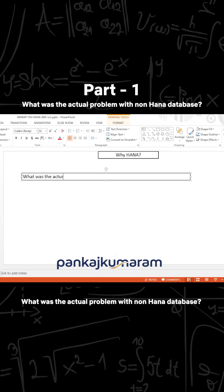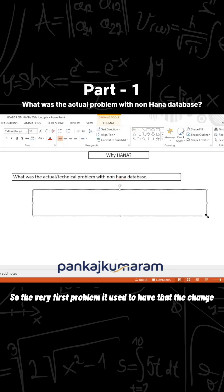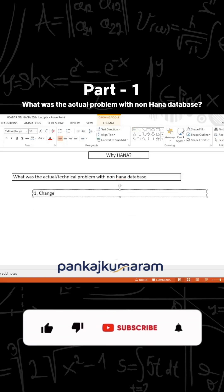What was the actual or technical problem with the HANA database? The very first problem it used to have was the change document management.